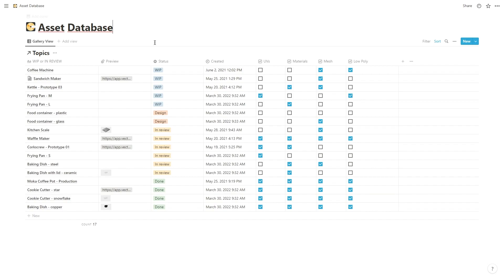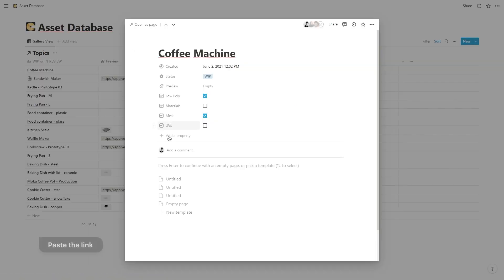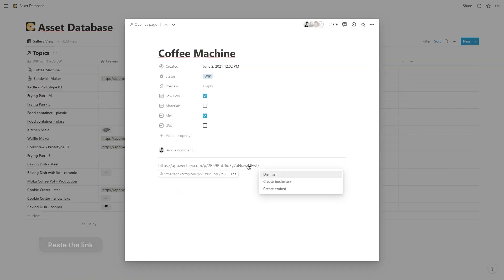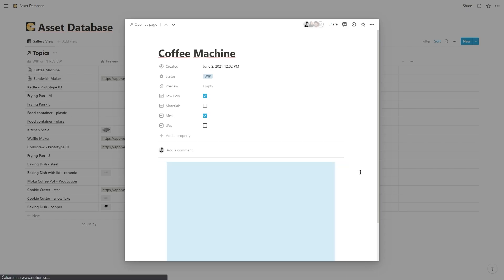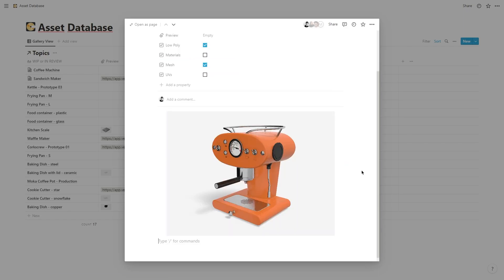Open Notion and go to the document where you would like to embed the model. Paste the link and in the pop-up menu, select create embed—a 3D model that you can explore directly in Notion.